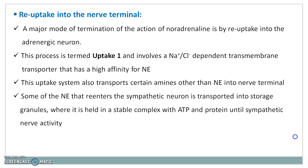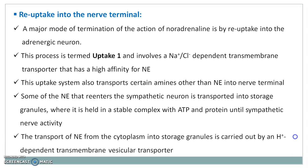Some of the norepinephrine that re-enters the sympathetic neuron is transported into storage granules, where it is held in a stable complex with ATP and protein until sympathetic nerve activity again triggers its release into the synaptic cleft. The transport of norepinephrine from the cytoplasm into storage granules is carried out by an H⁺ (proton)-dependent transmembrane vesicular transporter.